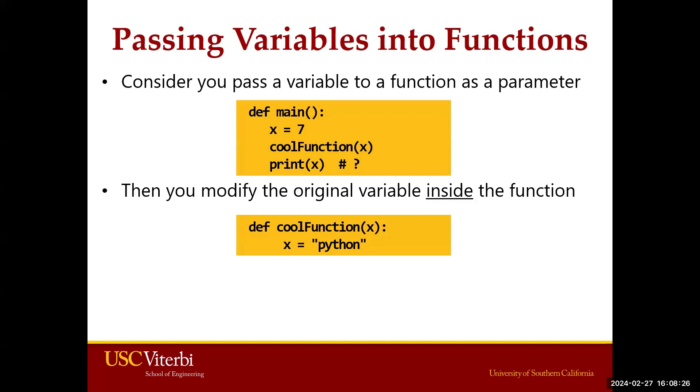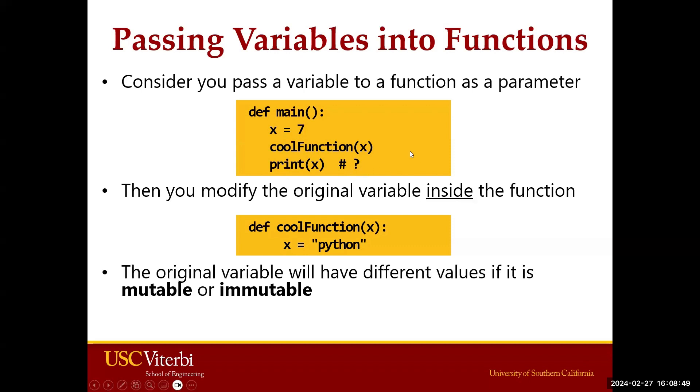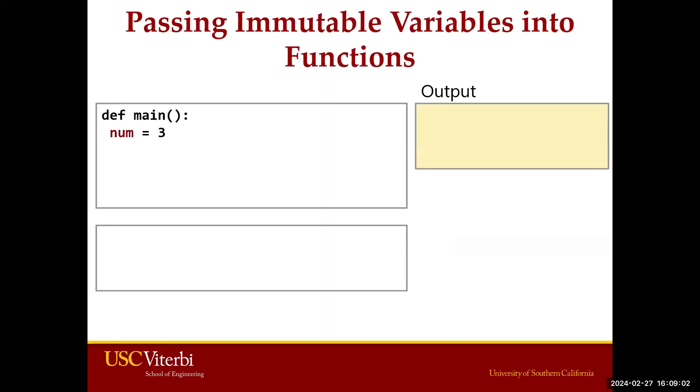Assume we modify this variable x inside the function call. As you can see in the cool function, x is now set to a new information, which is Python as a string variable. Then we leave this cool function and print x, and we are curious what would be the result. The changes will be relevant whether our variable is mutable or changeable, or immutable or unchangeable.